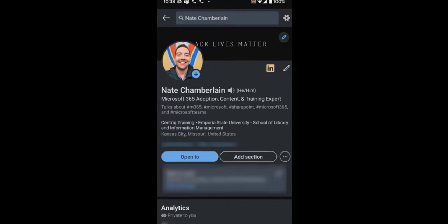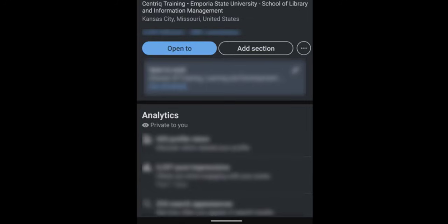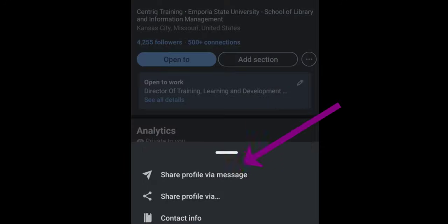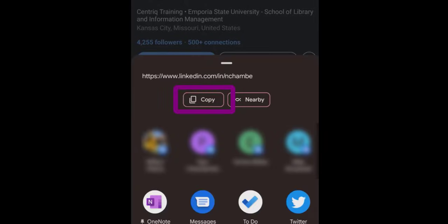And rather than looking for an address bar here, we're actually just going to use the ellipsis or the three dots down below the header information on your profile and then choose share profile via and then you can choose to just copy the address or go ahead and share it directly to one of your favorite apps.